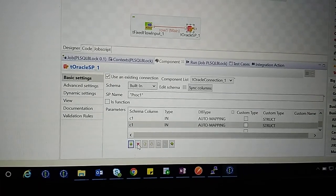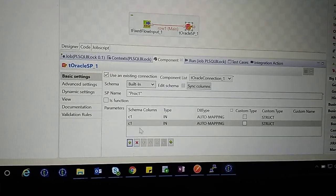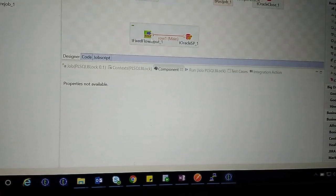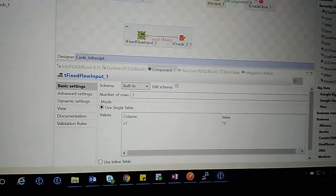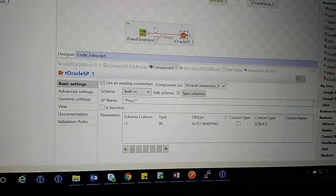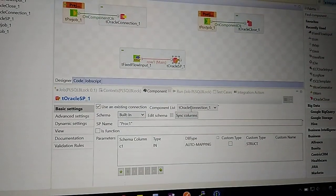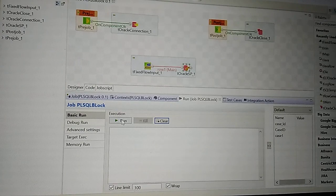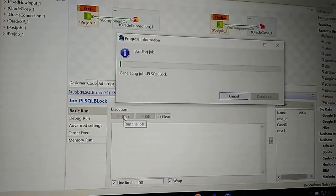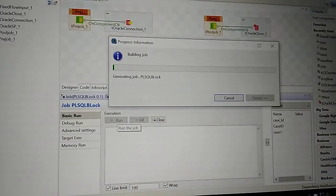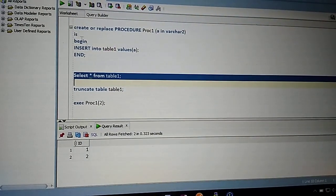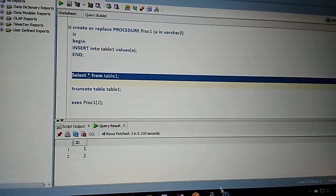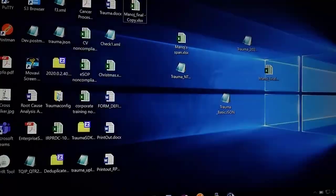Using T Fixed Flow Input, I'm passing the parameter to the procedure. Now let's run the job and see how it gets executed. Currently we have values 1 and 2 in the table. When you run the procedure, you can see one more entry.